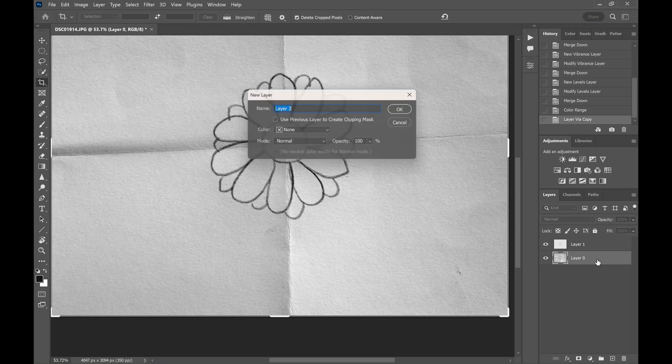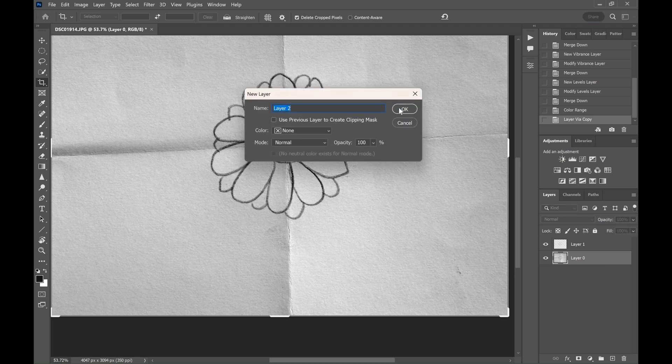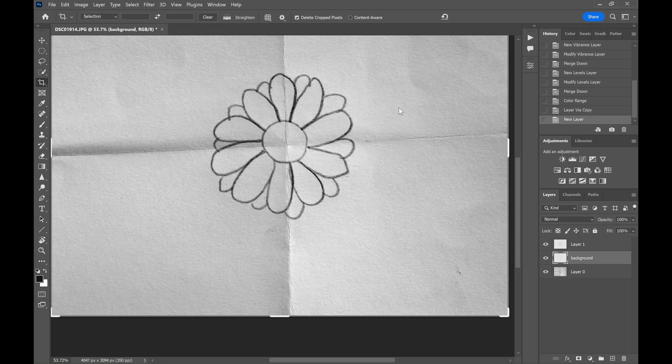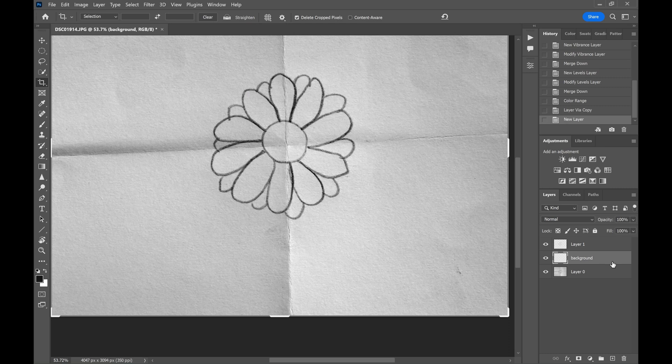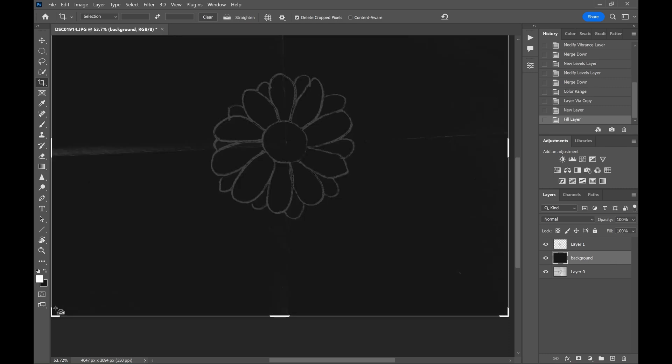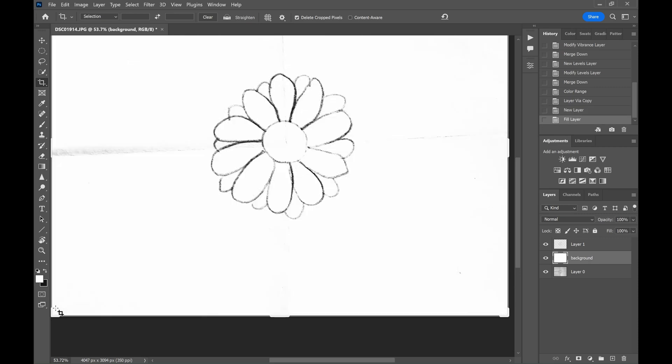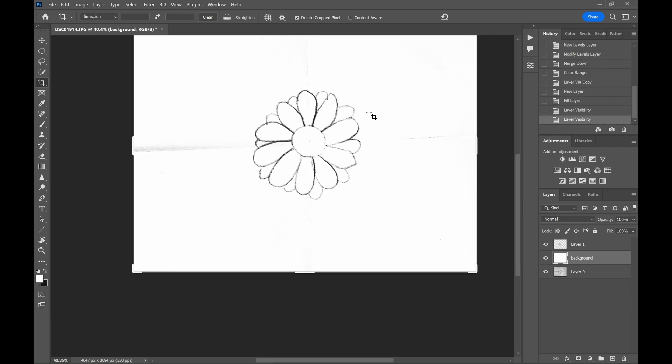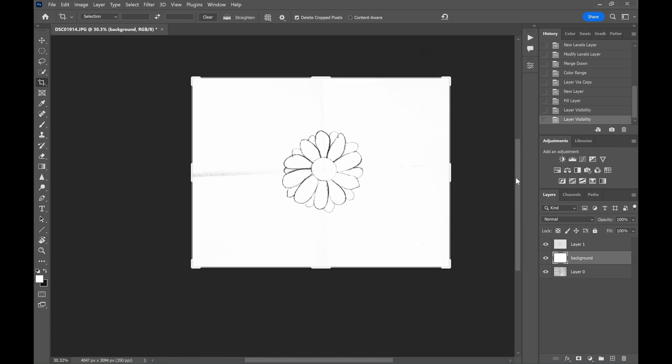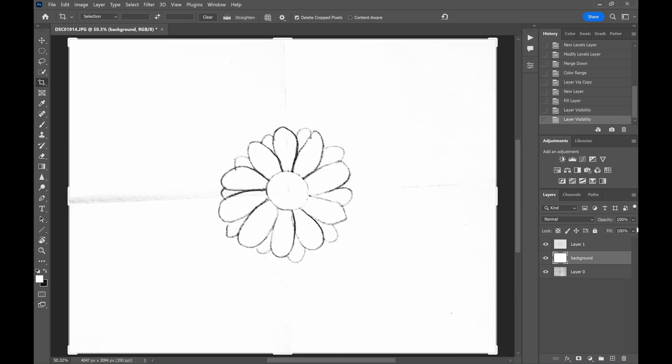Create a new layer as a background and change the background color so that we can maintain some contrast while we start painting.